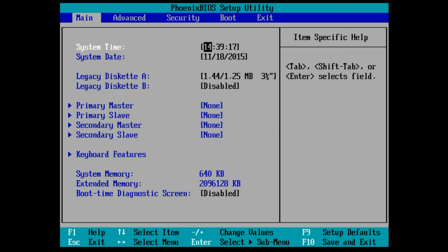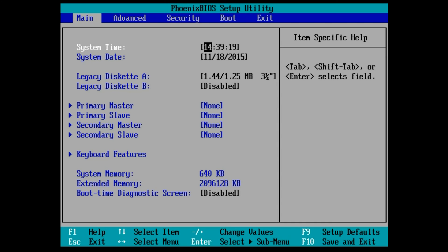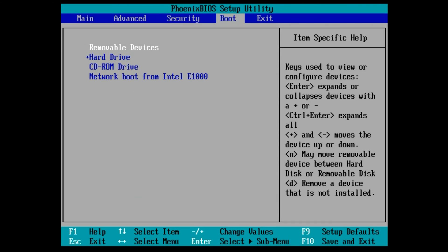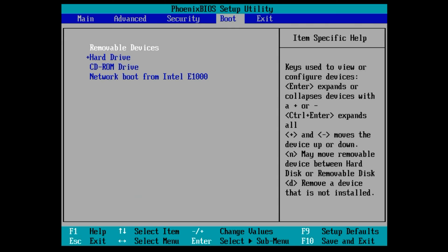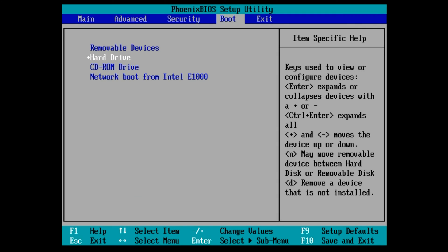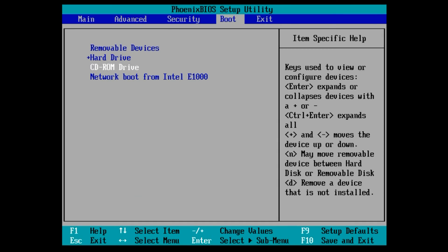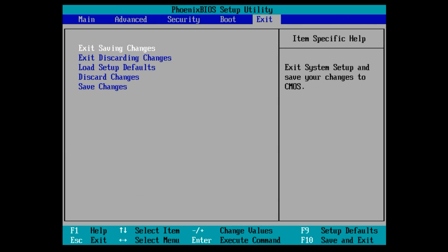Go to your BIOS and switch it so your flash drive is first in the boot order, or your CD drive. Once you're in BIOS, go to Boot and make your flash drive the first device. Then go to Exit and select 'Exit Saving Changes'.